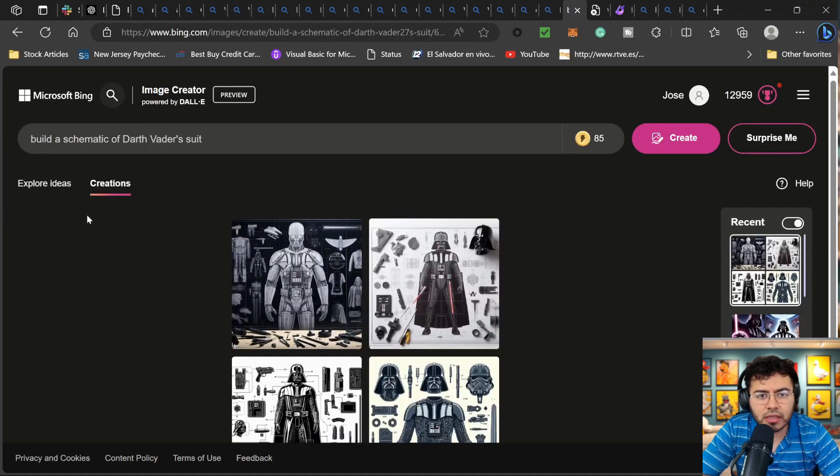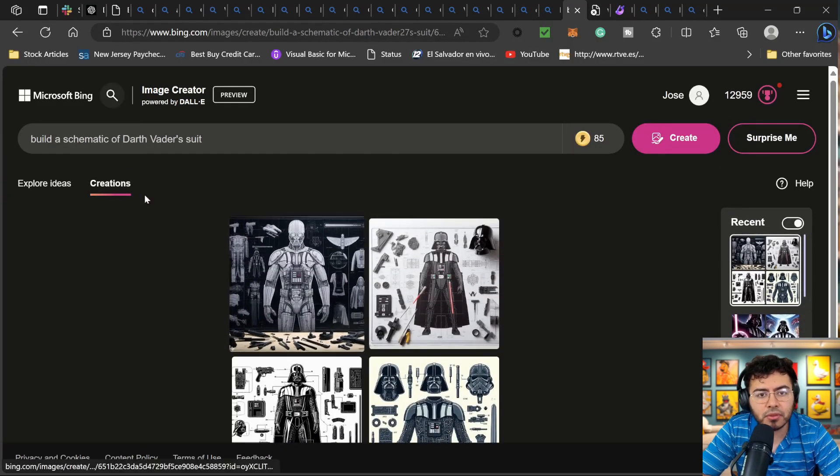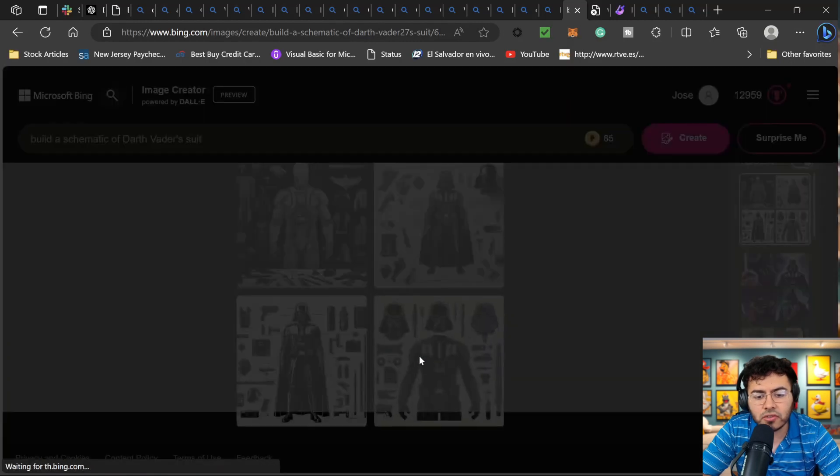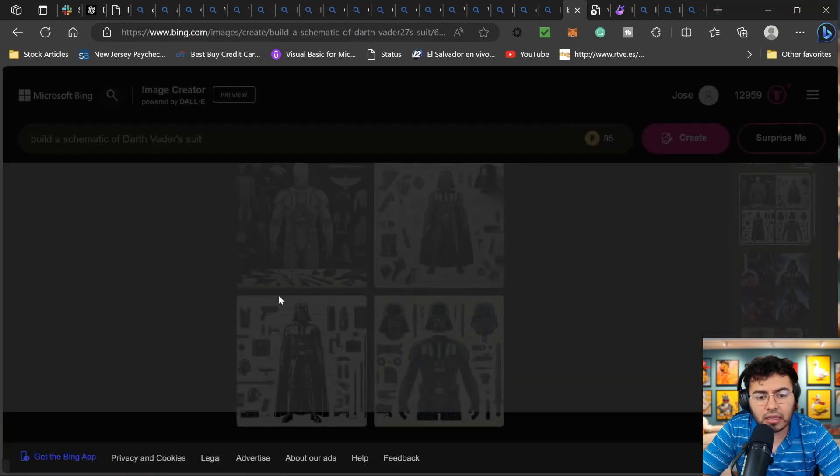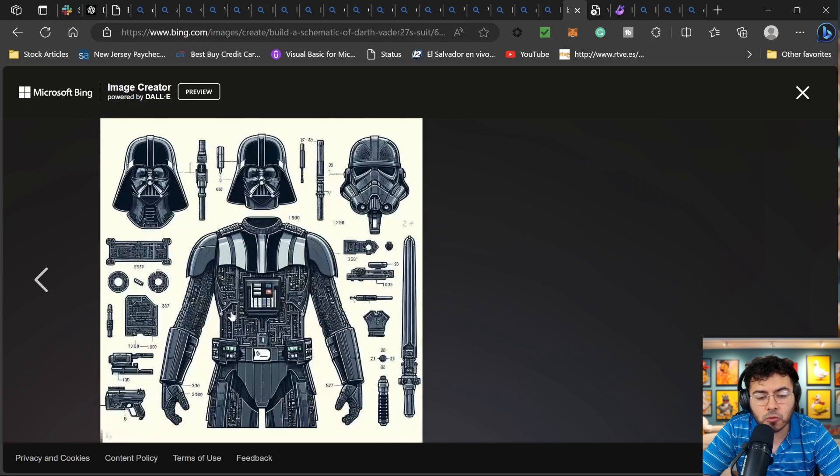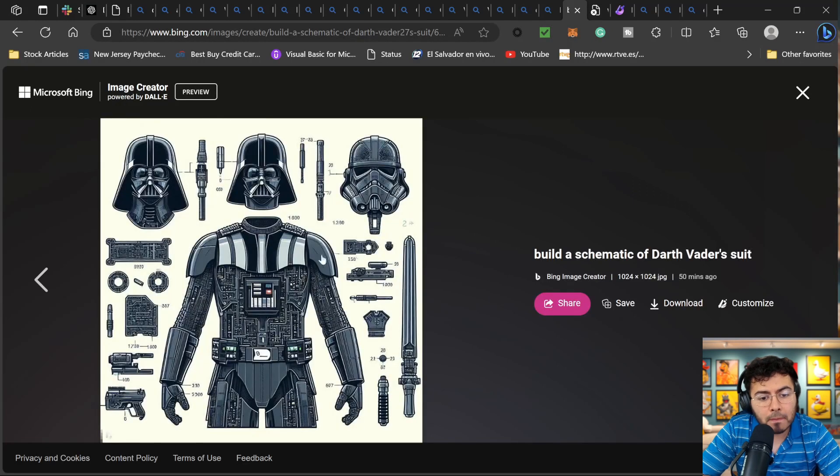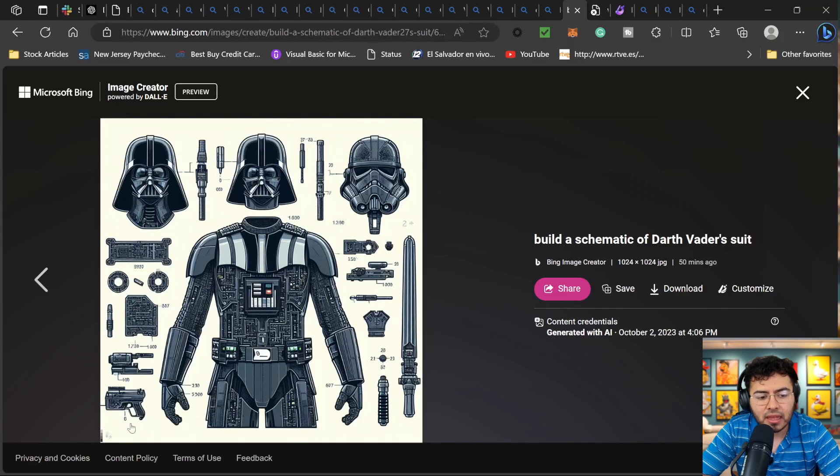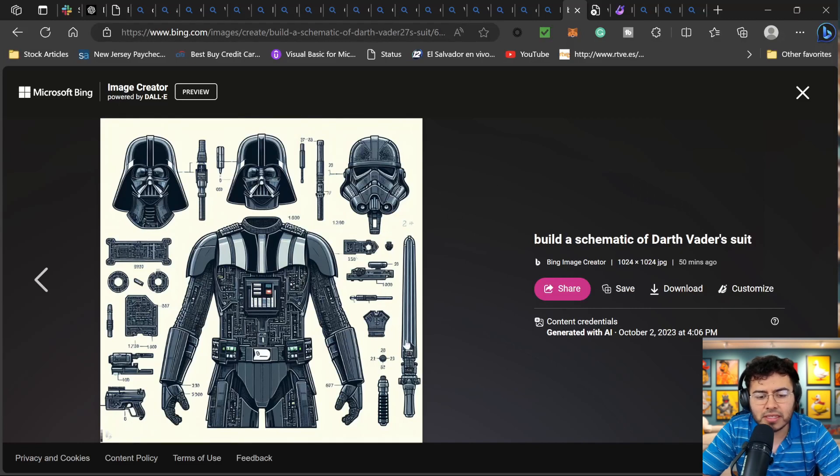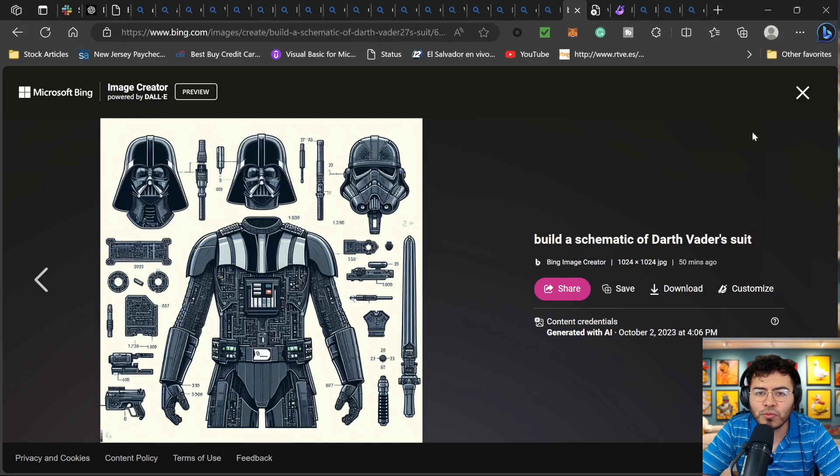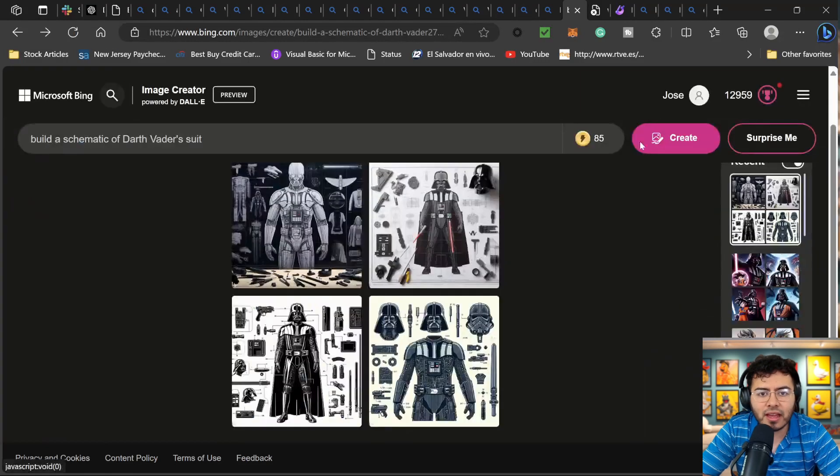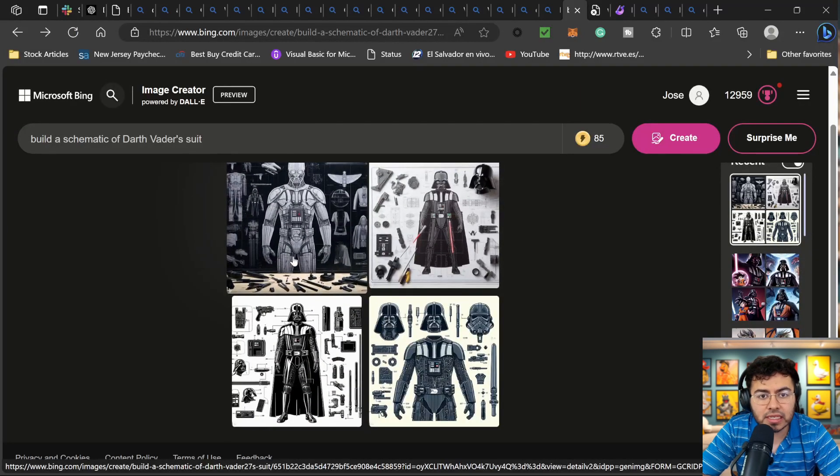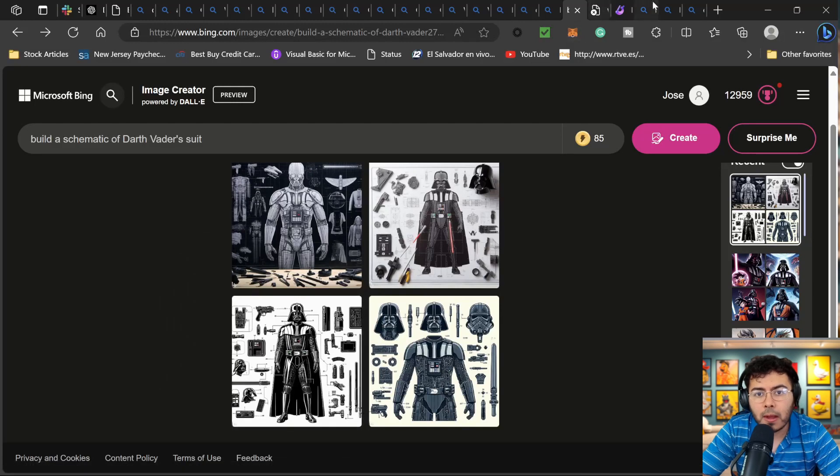Another interesting idea that I saw was kind of building schematics. So here we can see build a schematic of Darth Vader suit. And I think this one is pretty insane as well. It gives me kind of numbers to it. So if you are actually building a schematic, I never knew Darth Vader had a blaster, but we can see it's interesting for his sword. They have a Darth Vader helmet, but it seems you can also swap it out with a stormtrooper. So I really do like this a lot. And we can see different use cases here as well.